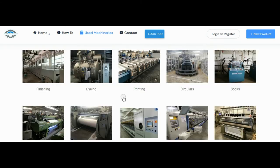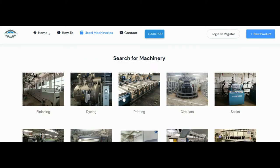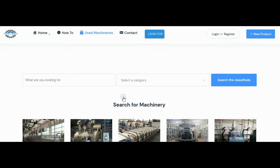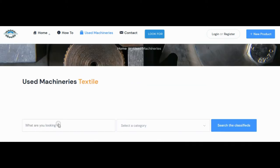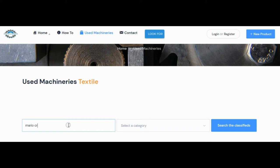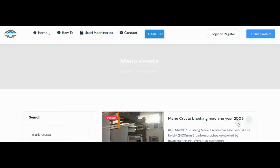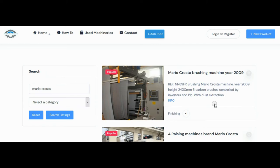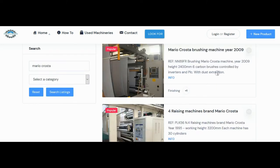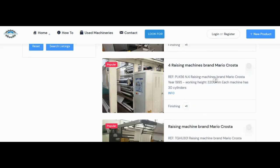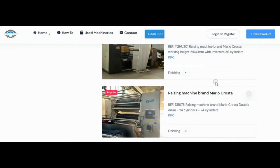If you don't know in which category to find the machine you are looking for, you can use the search bar. In the search bar you can type the name of the brand you are looking for in the empty space. For example, let's write Mario Croster and click on search in the lists.